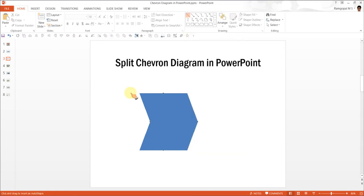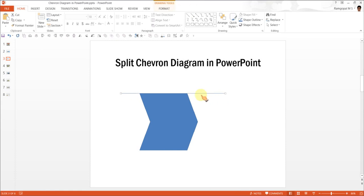First, we are going to use just a line. I am going to hold the Shift so that you get a straight line. The first line touches the top edge of the chevron.